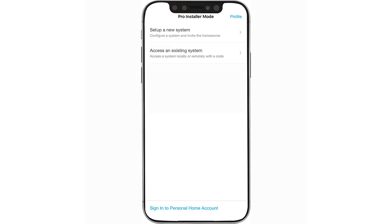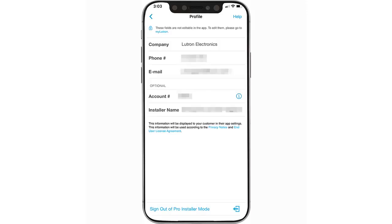After signing in, you will want to tap Profile on the top right to ensure all your information is correct. This is the time to make sure your Lutron Pro account number is correctly entered. Also ensure your contact information is accurate, as it will be displayed to the homeowner within their app.